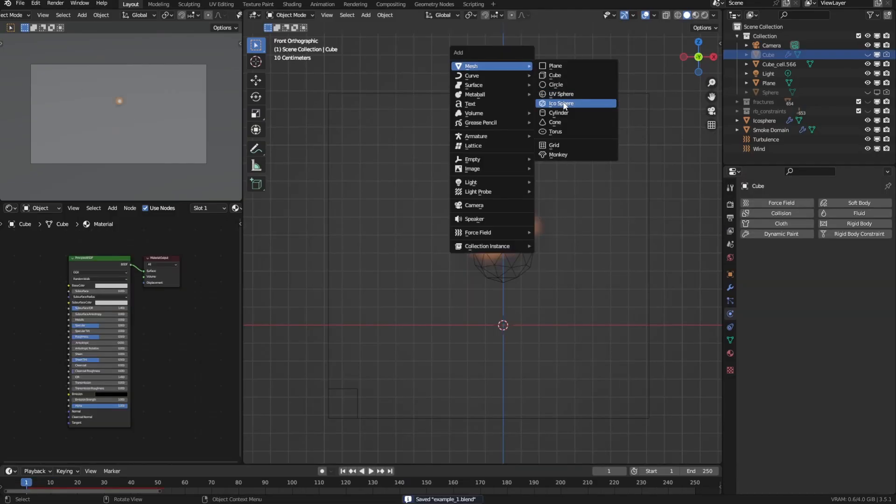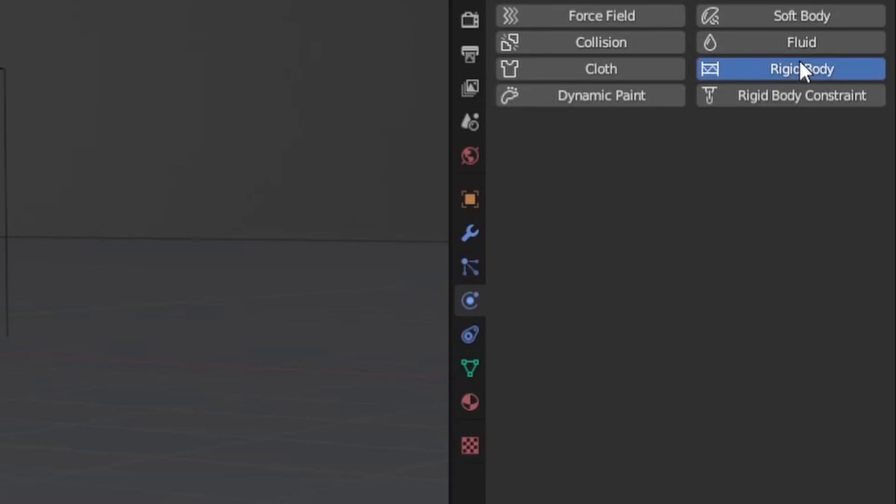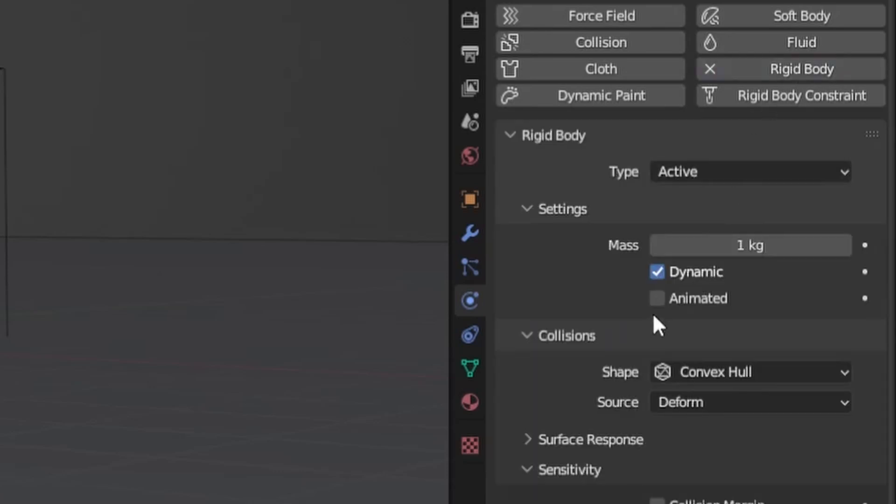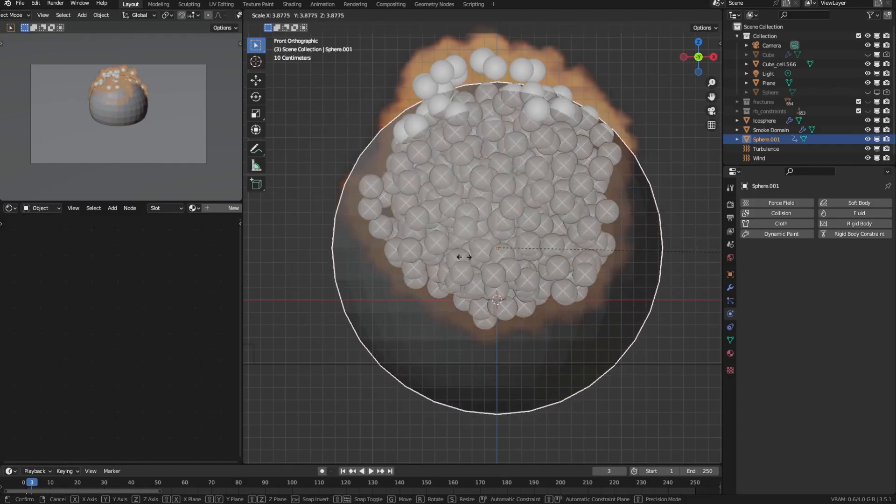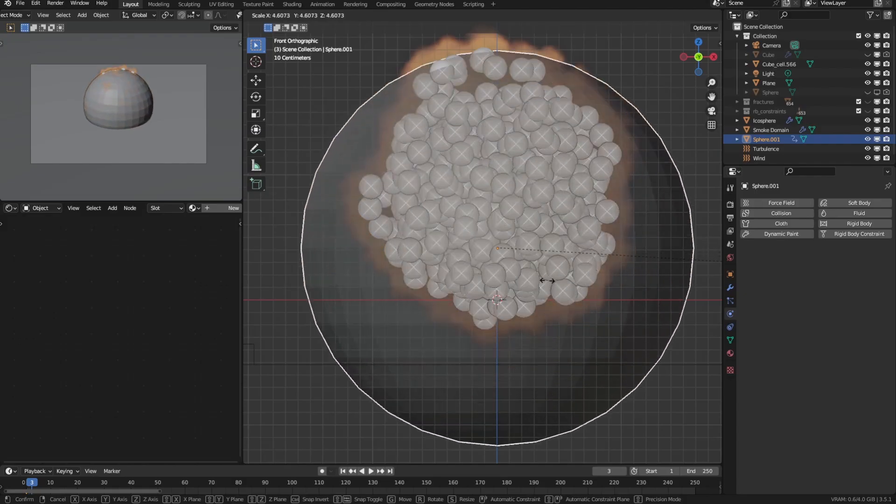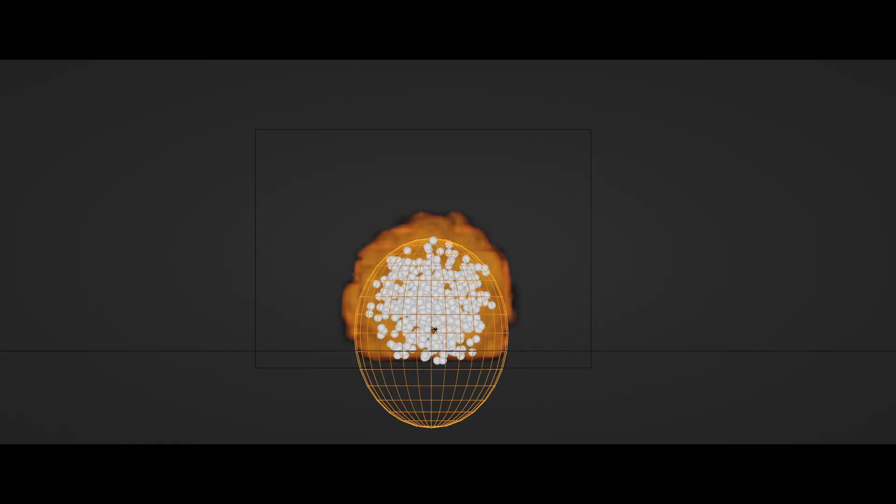Okay, once you're happy with the explosion, create a sphere, add rigid body physics to it, check animated and animate scaling up to be just slightly bigger and faster than the explosion. This will be our shockwave substitute, just like this.